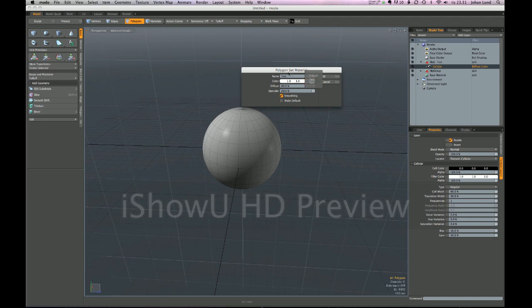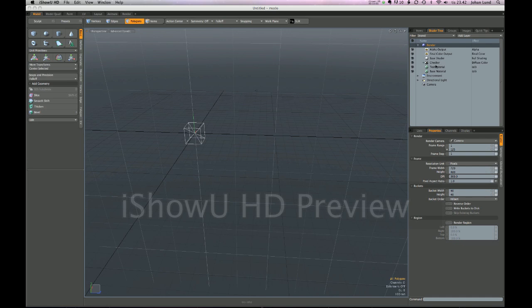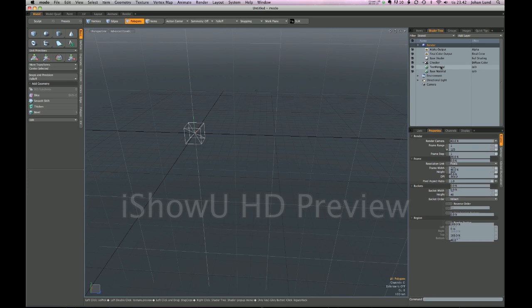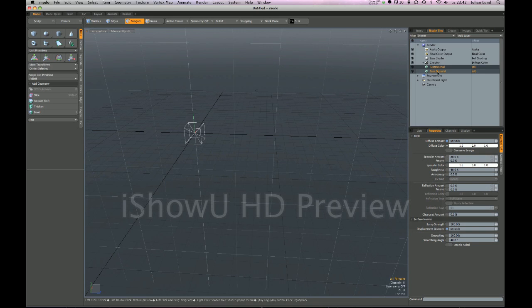Let's take a look at multiple selecting in the shader tree. Sometimes when people want to use the same color on several materials they go and instance it. You can also do multiple select in the shader tree, and as you can see I have two materials - the base material and test material - and you can see where these two materials differ. So the diffuse amount is different between them and displacement distance is different.